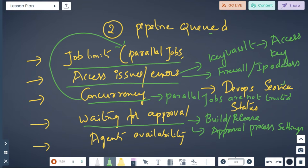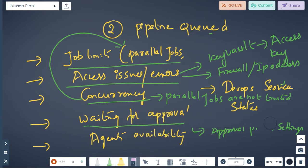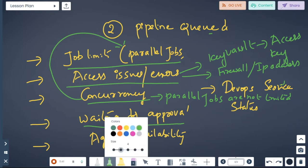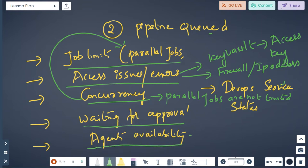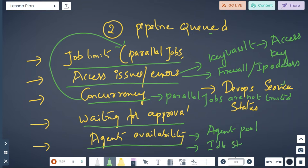For agent availability, make sure to check under the Agent Pool whether the idle status is enabled or not, and whether the agents are online or offline. This is what you will check to confirm agents are available to run your pipeline.